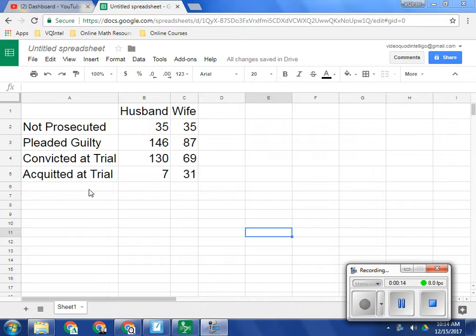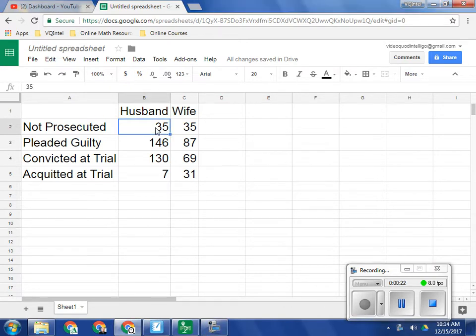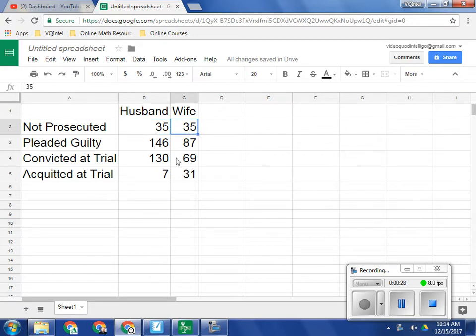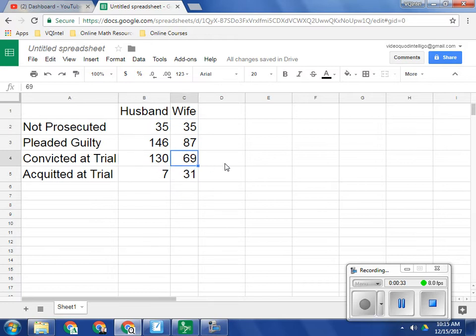So here I've got some data from 1988 involving domestic disputes involving a husband and a wife. And here are the outcomes. So this 35 right here represents that there were 35 husbands who were not prosecuted, as opposed to 35 wives who were not prosecuted. This 130, there were 130 husbands who were convicted at trial, whereas there were 69 wives that were convicted at trial.